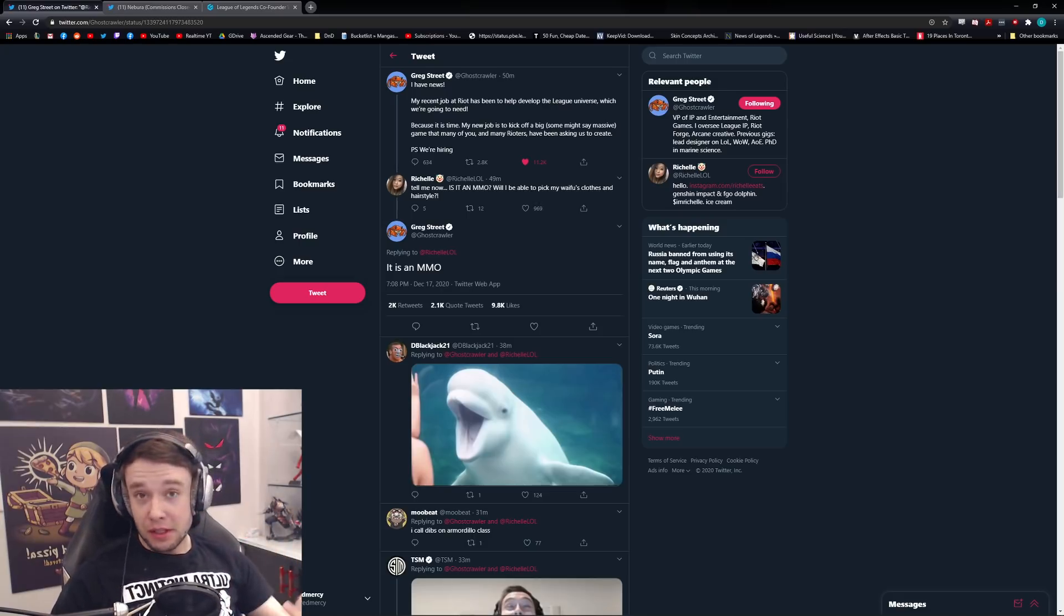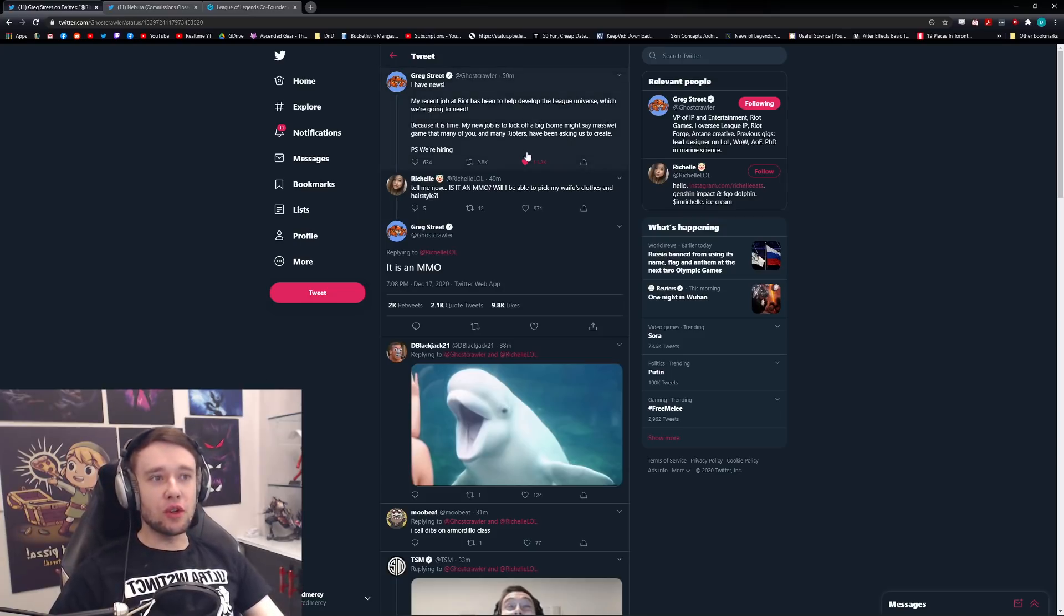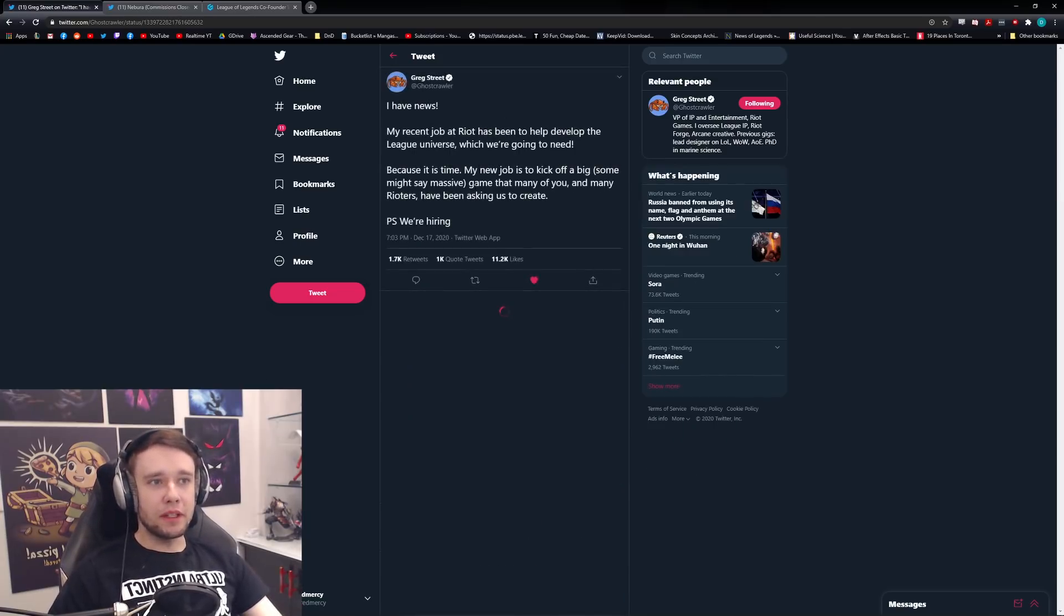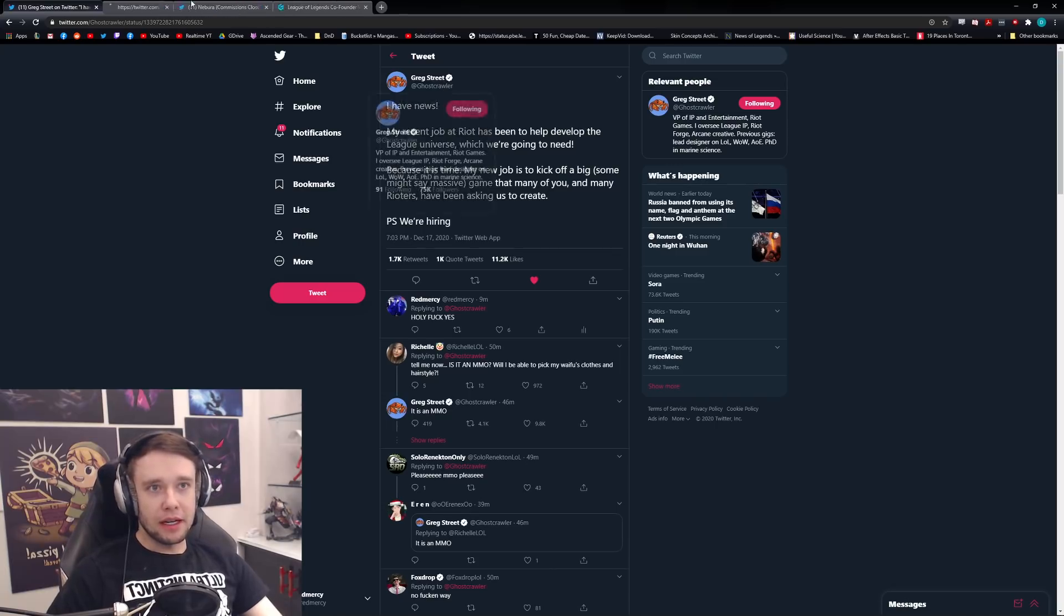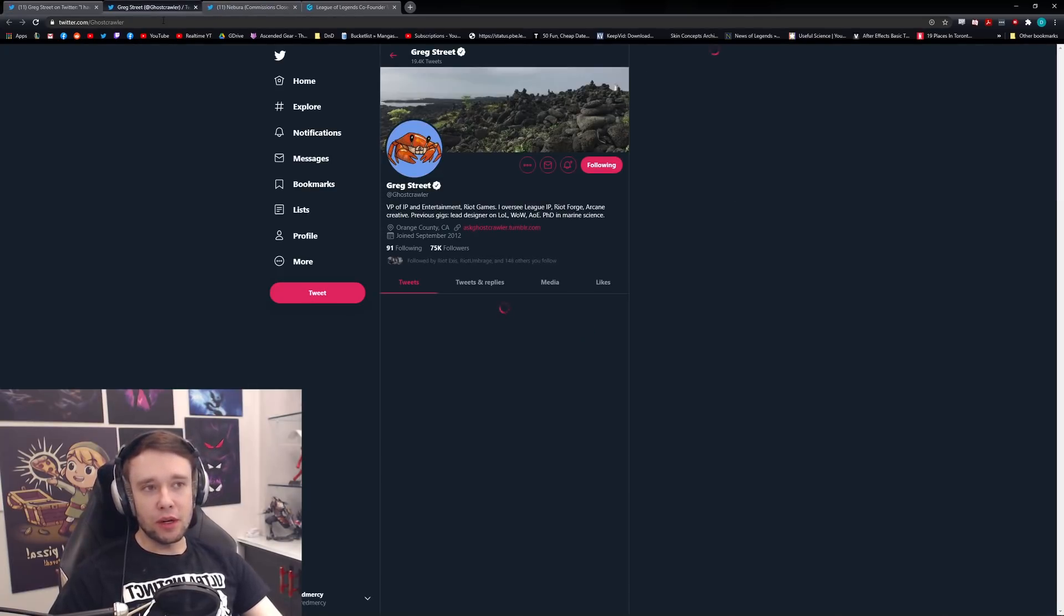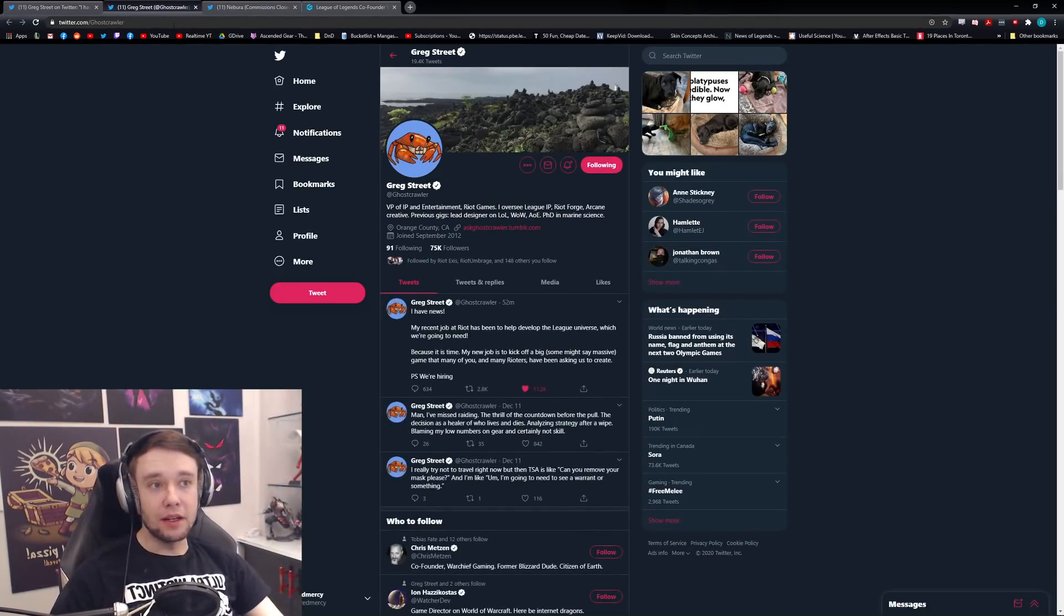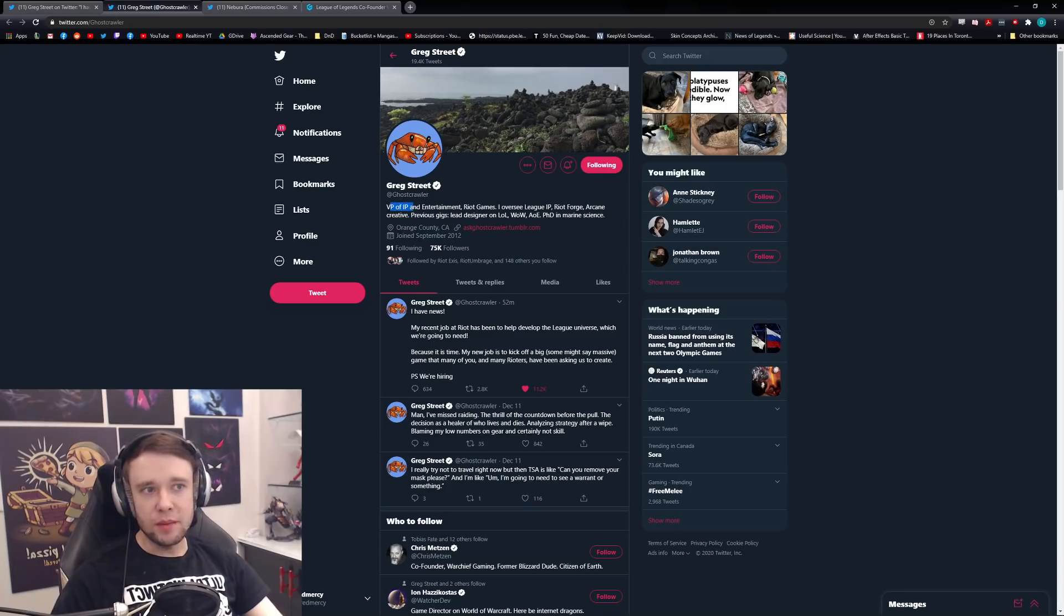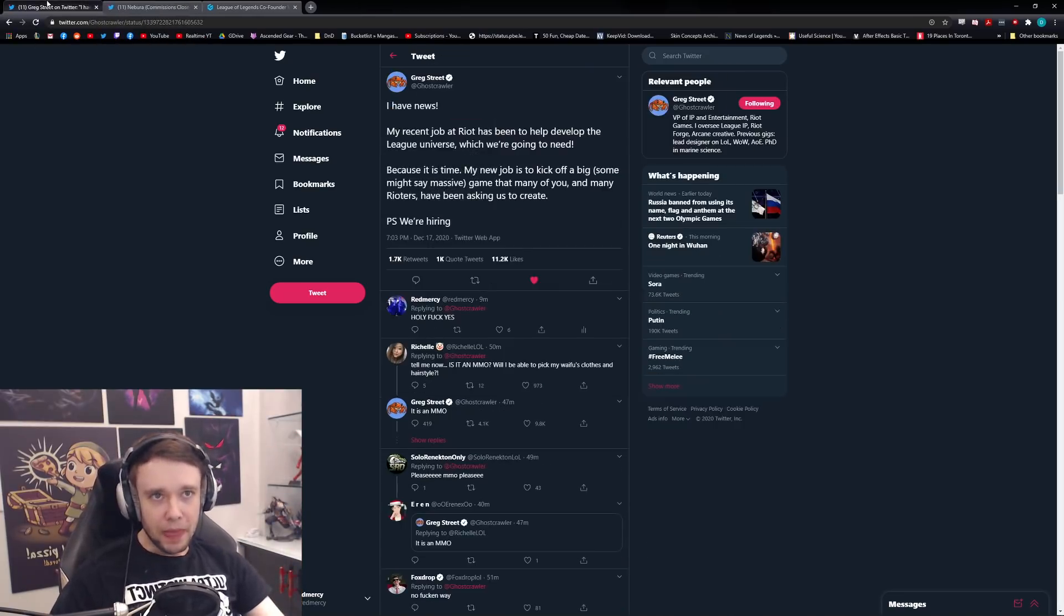I don't want to swear because you know, just in case. Let's go over the tweet. So Ghostcrawler over here - if you don't know who Ghostcrawler is, he is essentially one of the higher-ups in Riot Games in general. He's the VP of IP and Entertainment at Riot Games, so he's pretty much one of the big daddies over there.